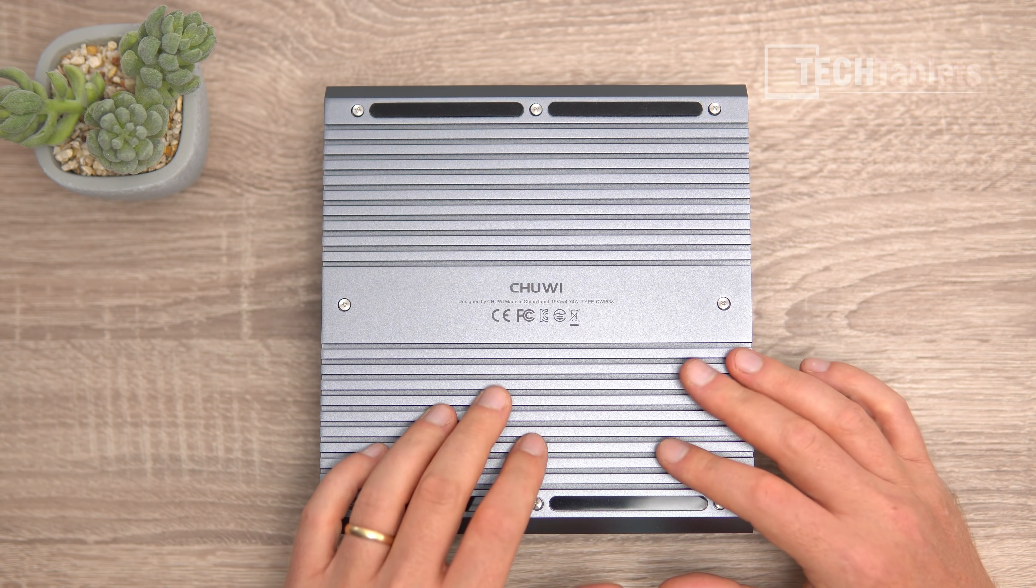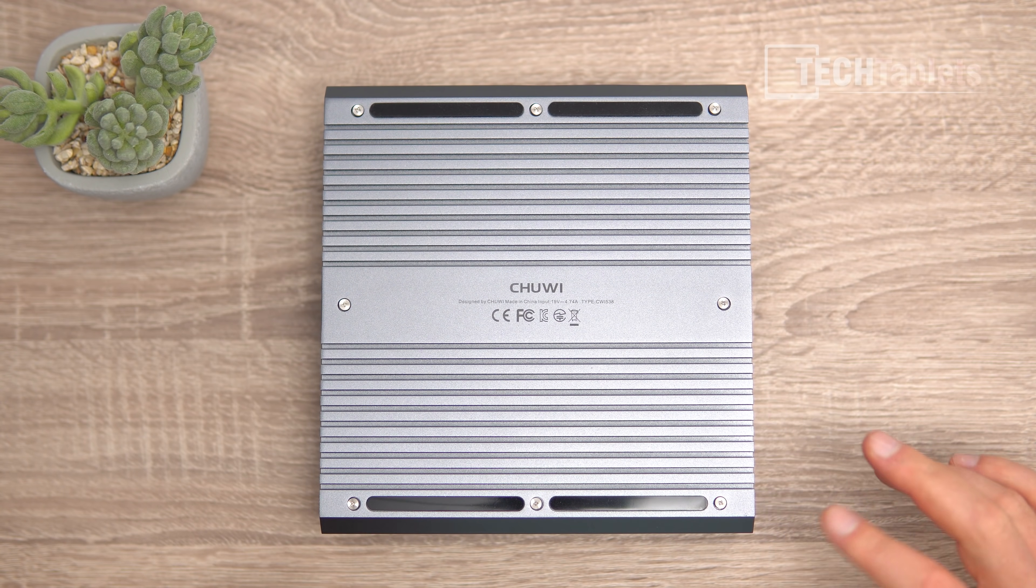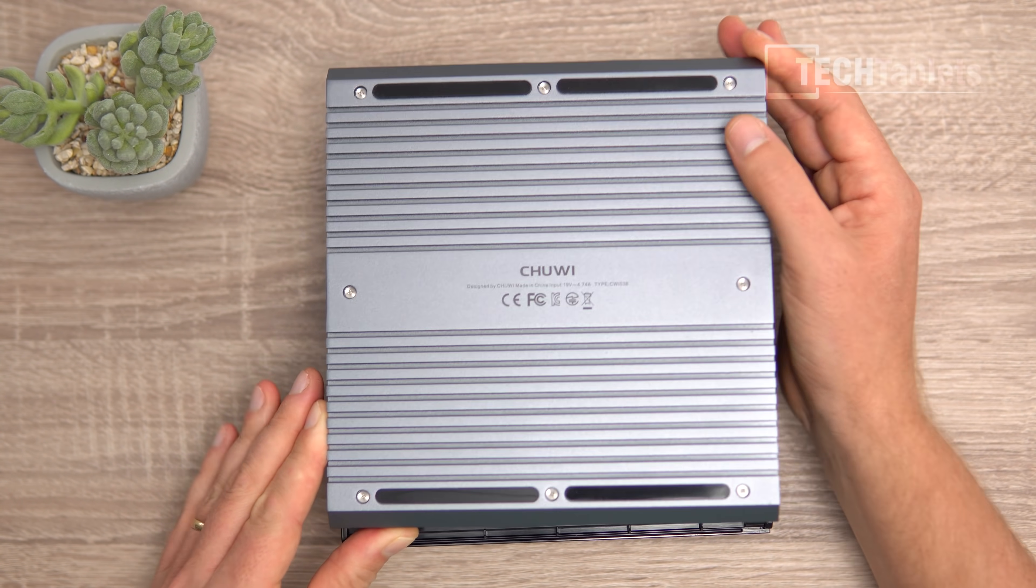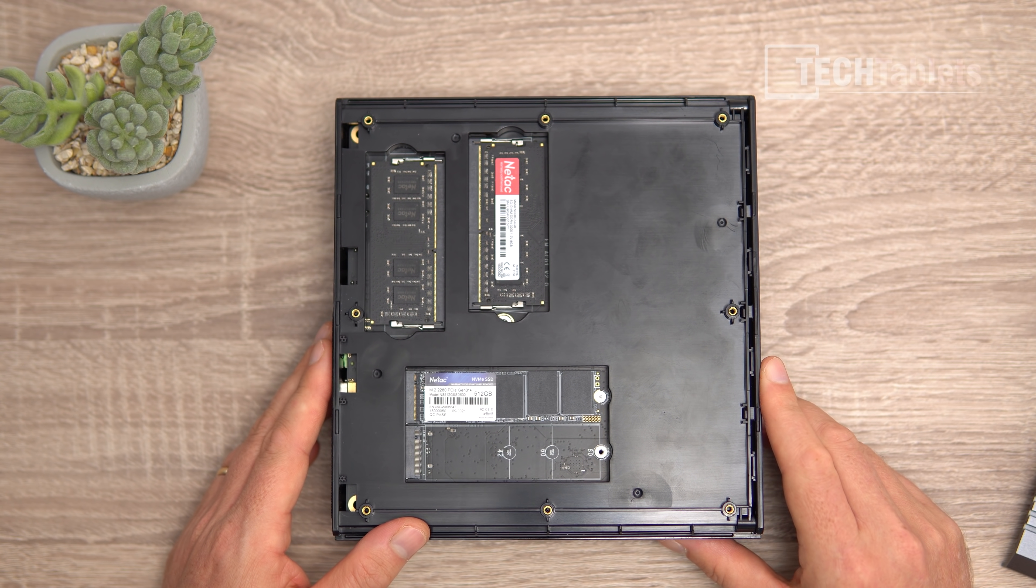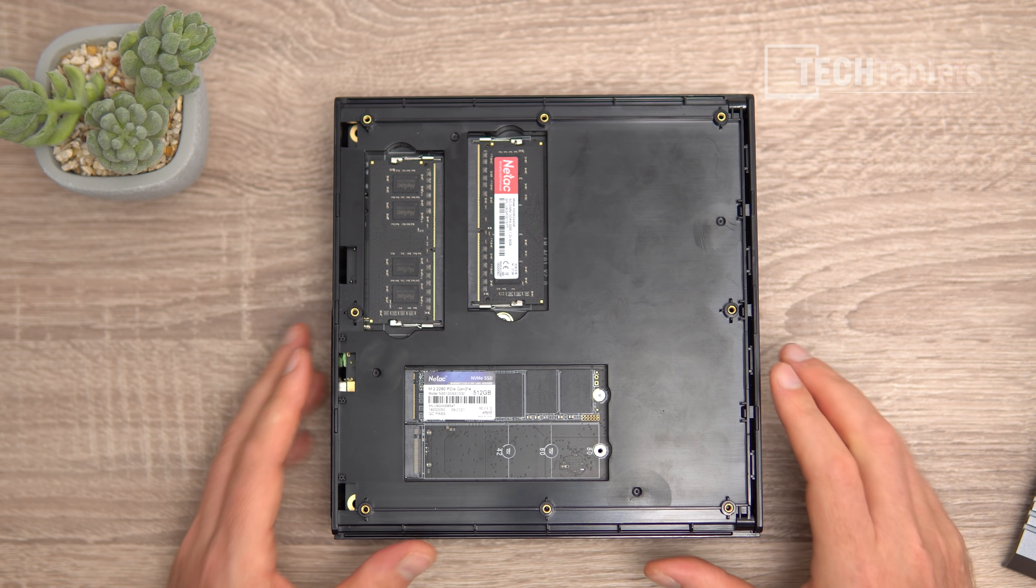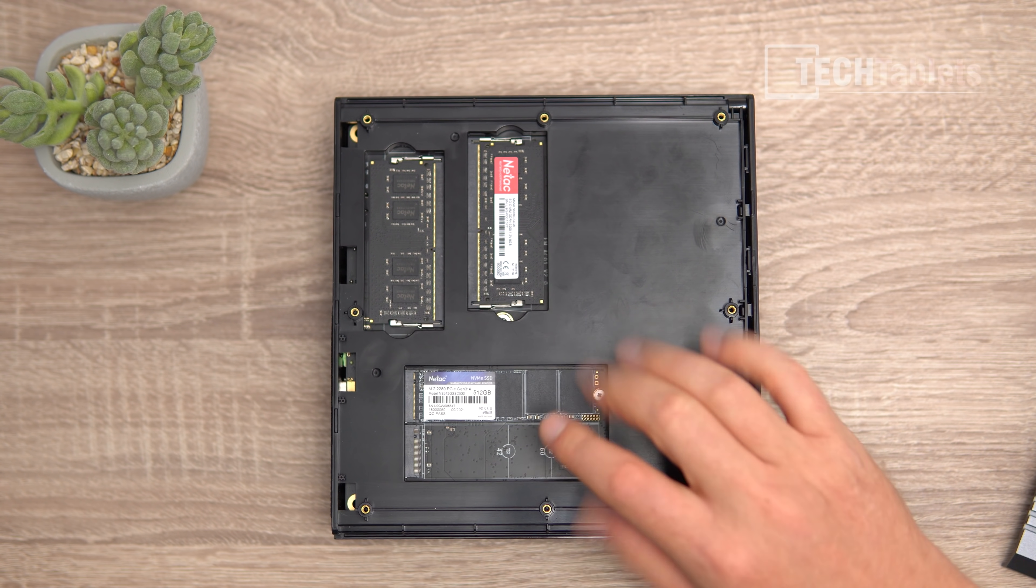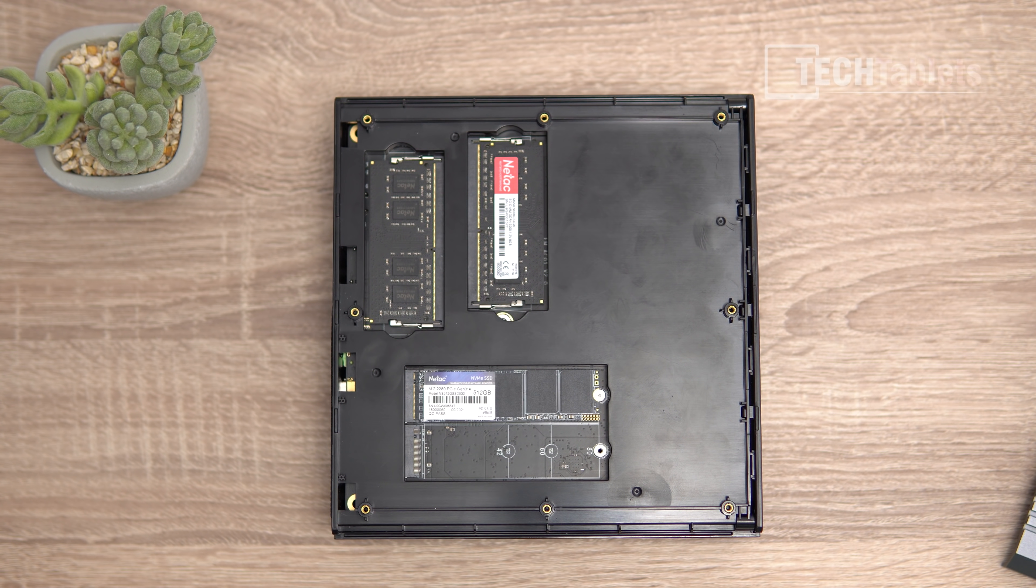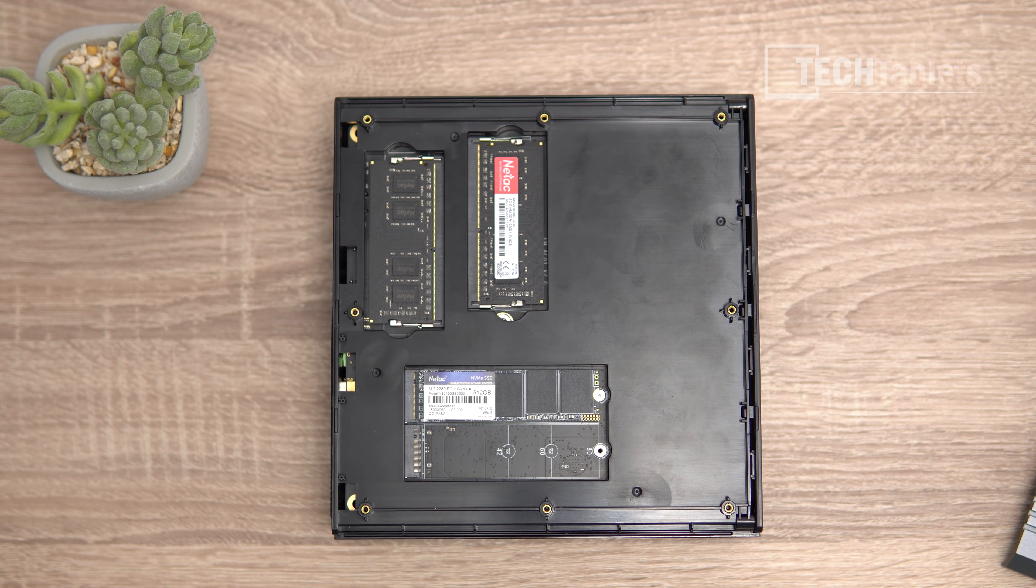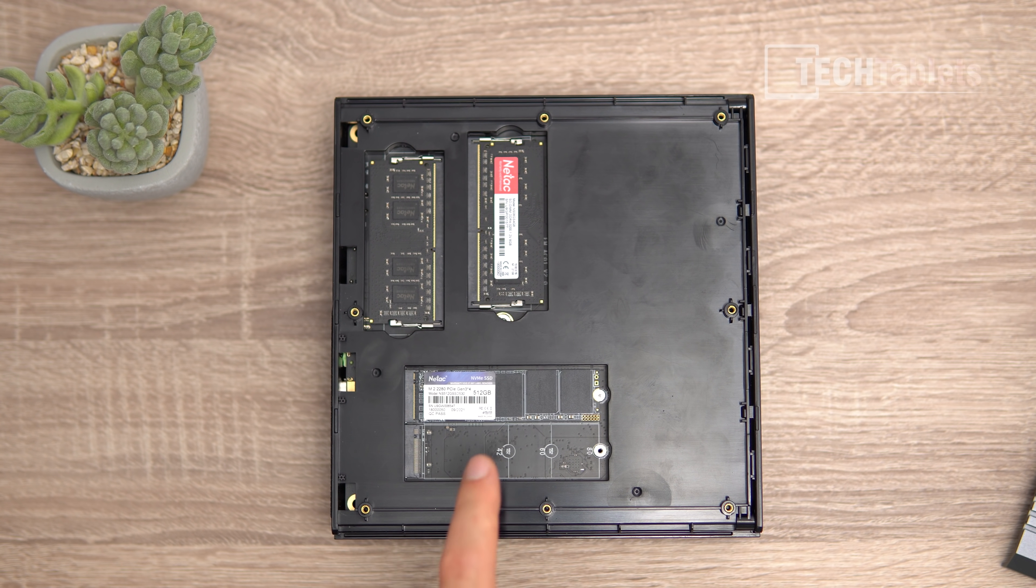Undoing all the screws on the outside lets you pry off the bottom and expose easy upgrades. You can add another M.2 NVMe drive here. The Neatac boot drive is 512 gigabytes, and there's 16 gigabytes total RAM in dual channel running at the correct speed of 3200 megahertz.